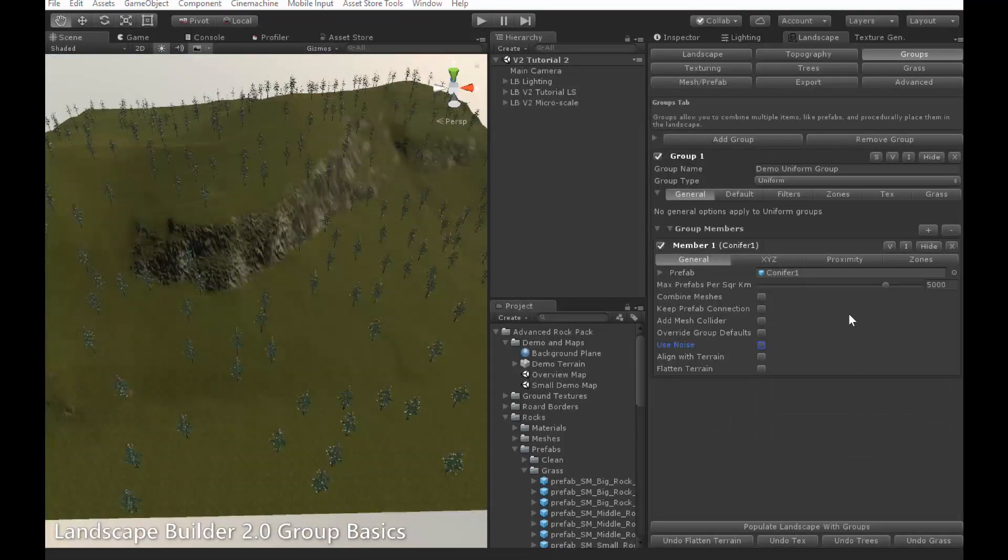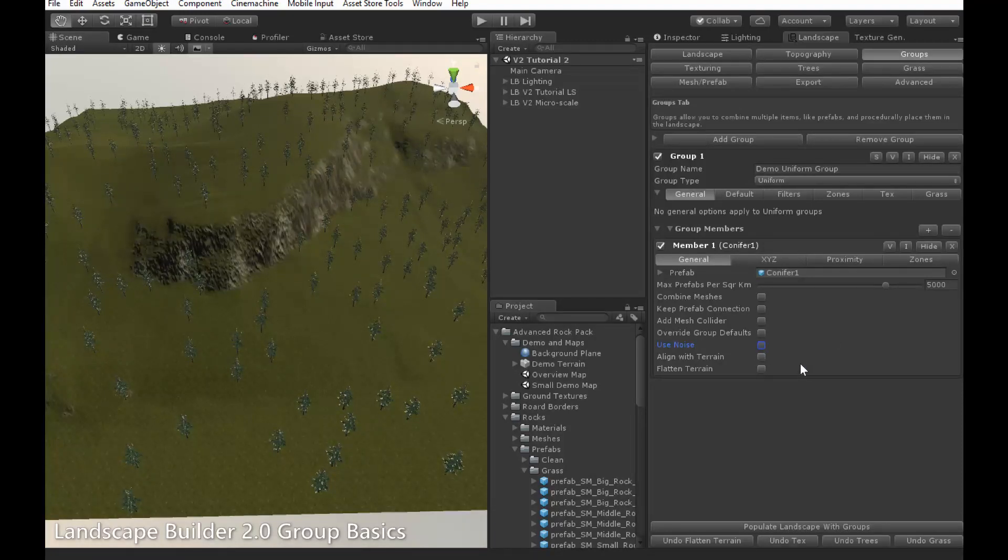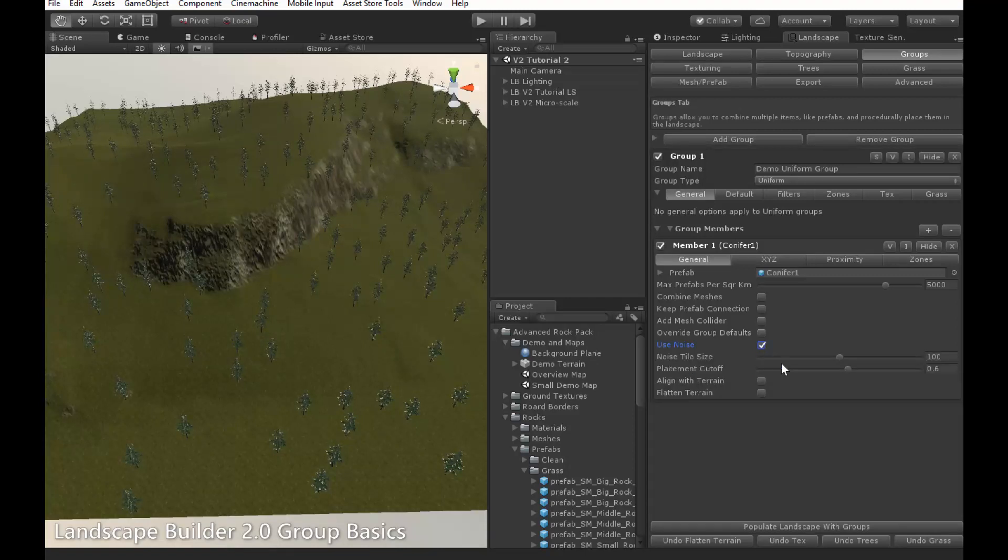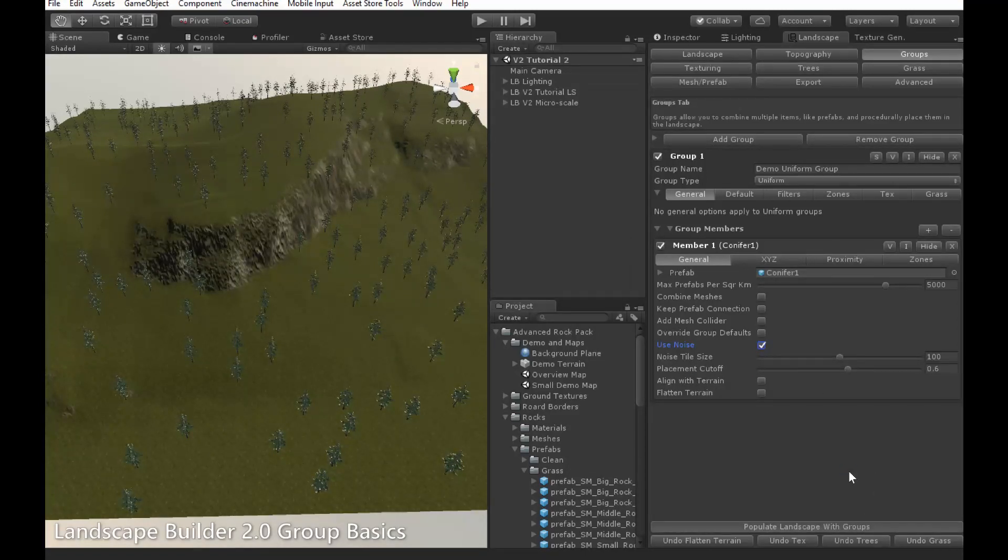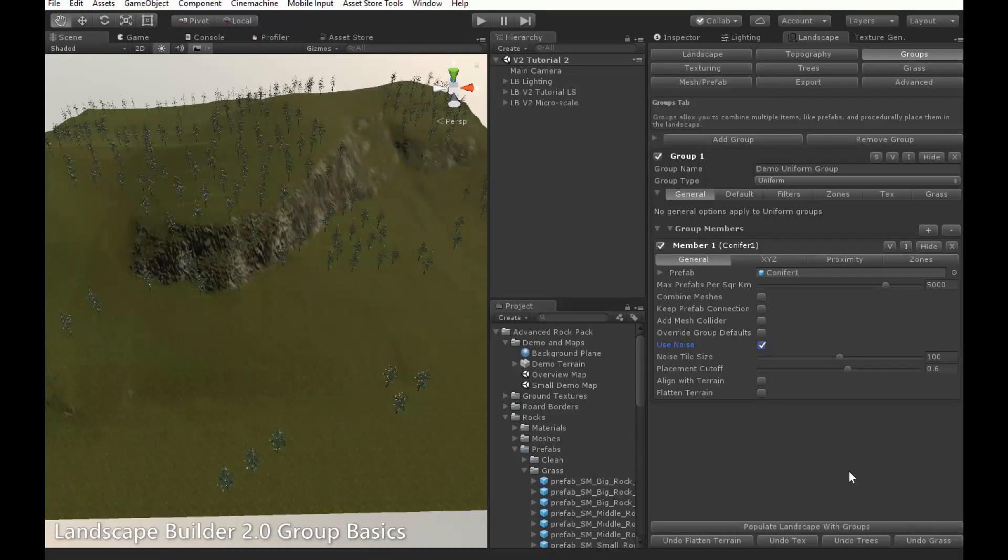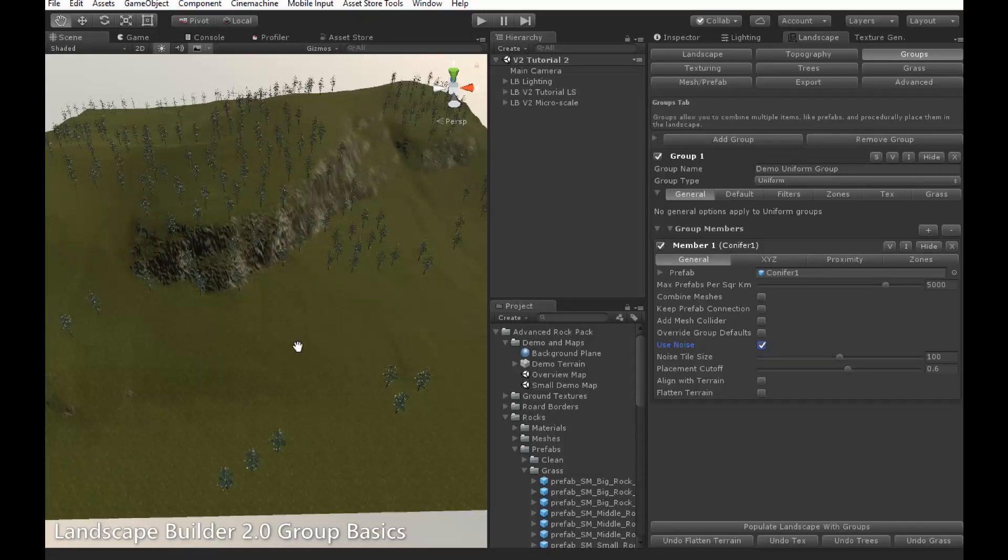In this landscape, I've got a number of trees spread evenly throughout the terrain. If I turn on Use Noise, and then click Populate the Groups, you'll notice that trees appear in some regions like this area, but not other regions like this area. And this happens randomly.